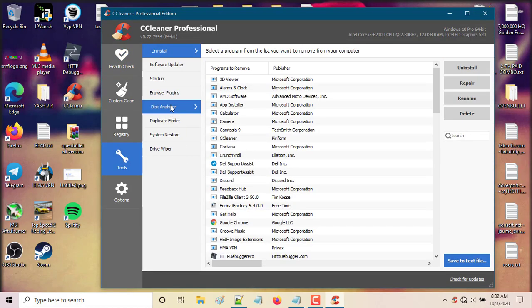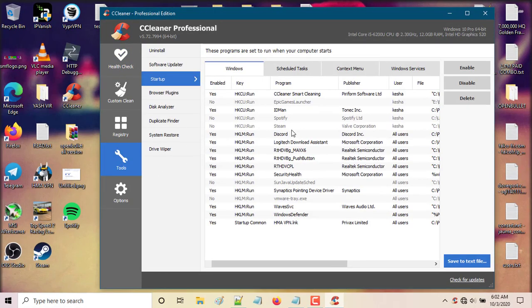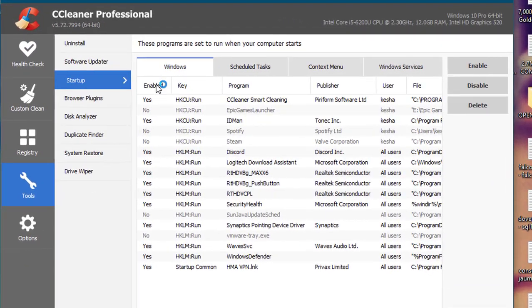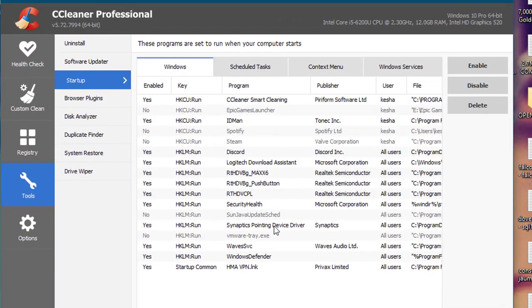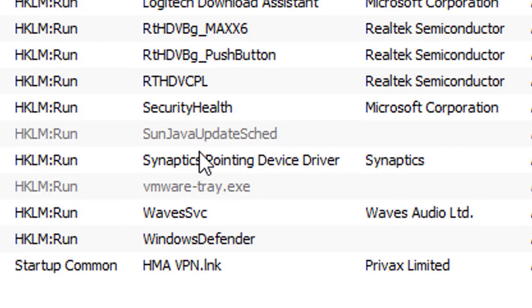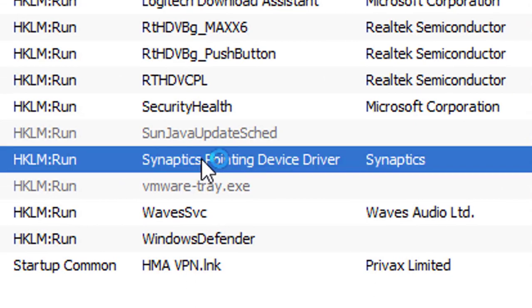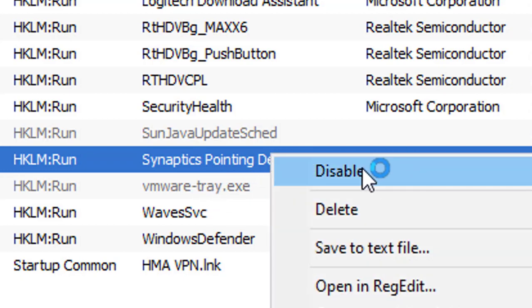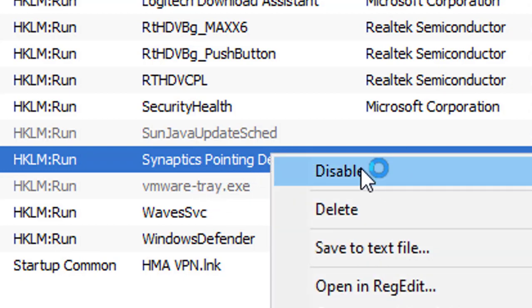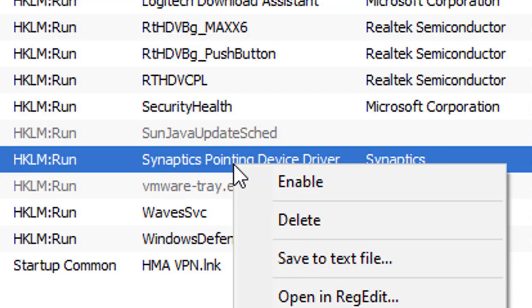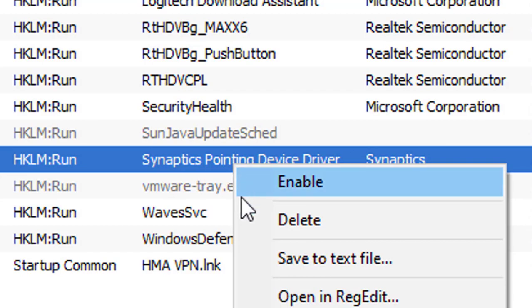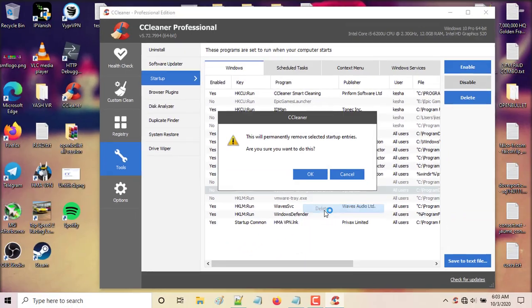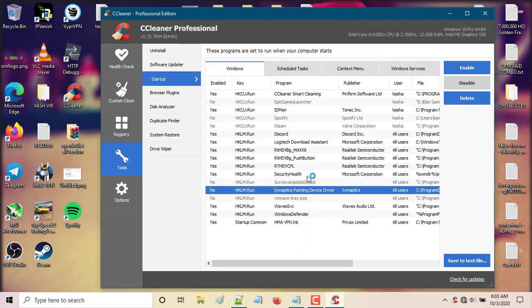...and then you're gonna click startup. Here you should be able to find the synaptics pointing device driver. You're gonna right click, disable it, and then right click once again and delete it.